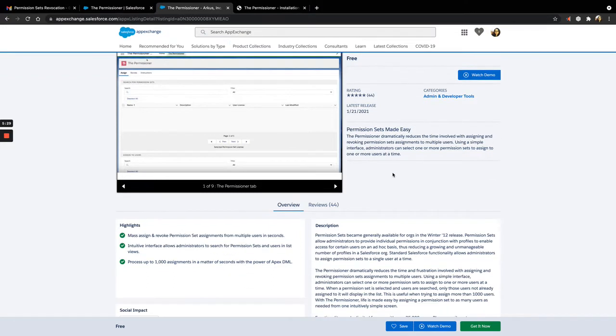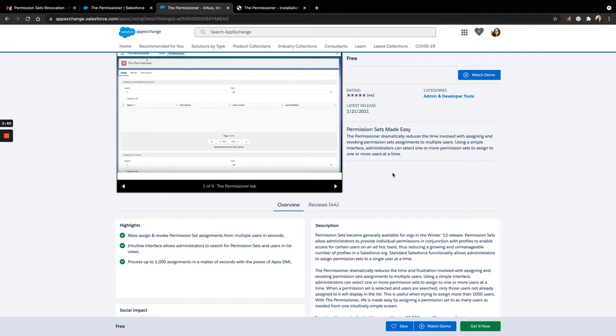We work to stay aligned with the most recent Salesforce releases. Salesforce often includes minor critical updates that require us to make small changes to the Permissioner to ensure it continues to work smoothly for you.